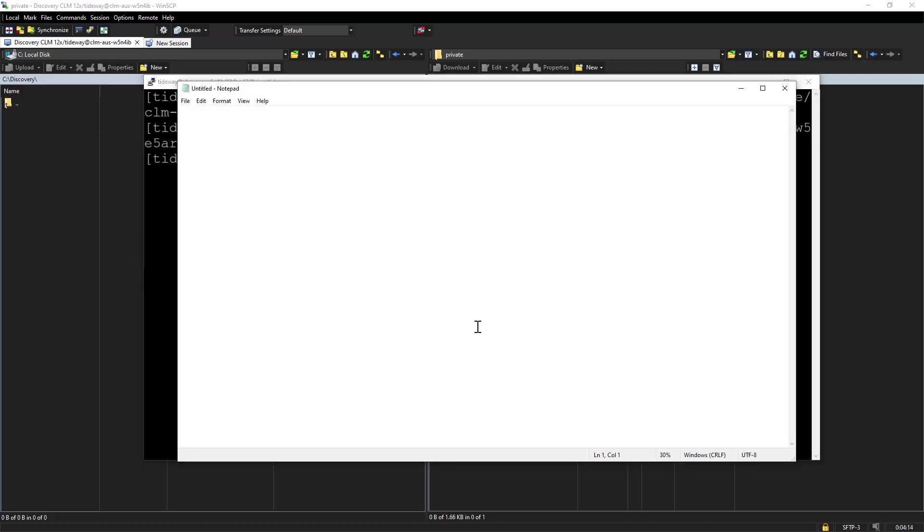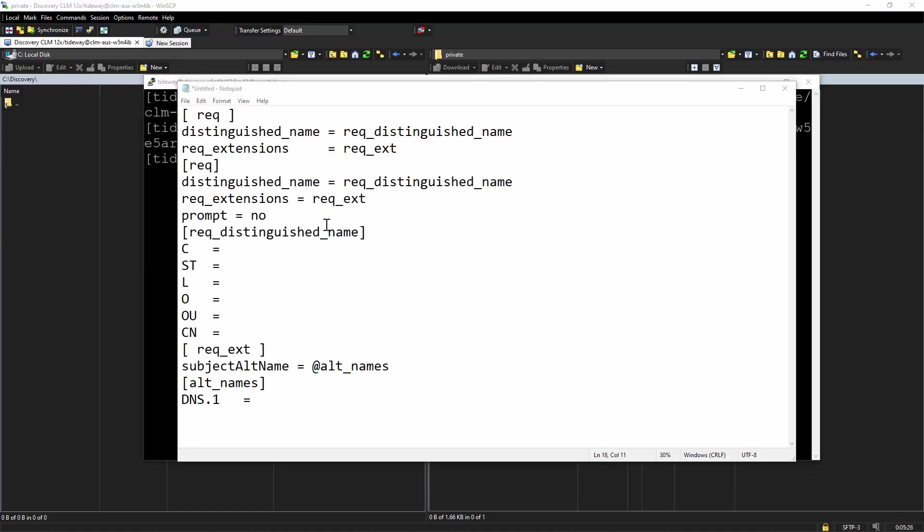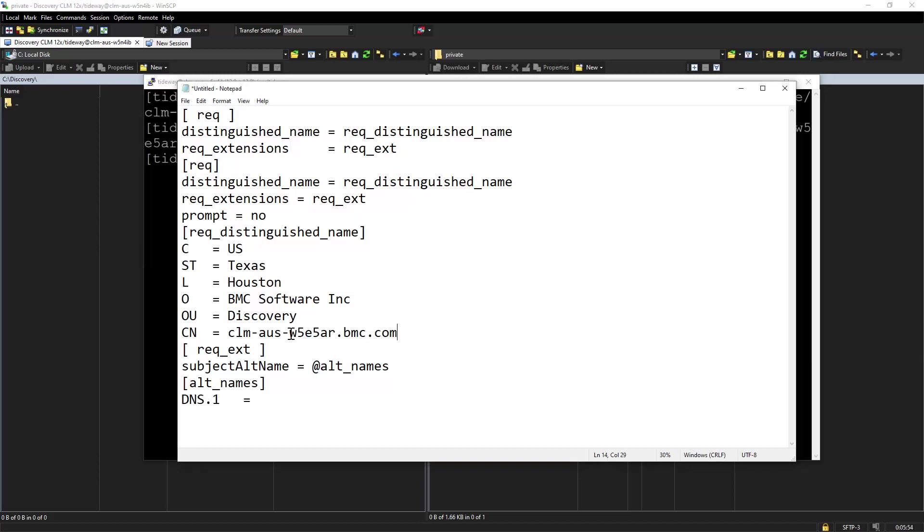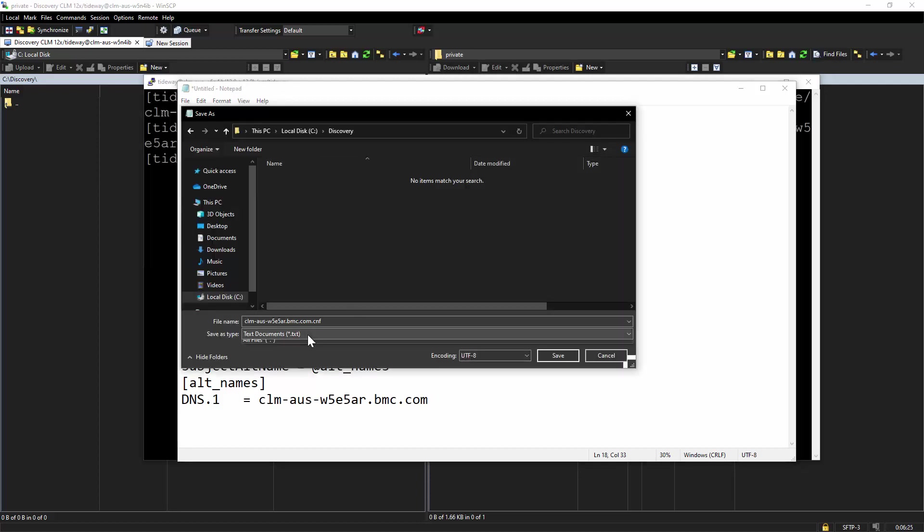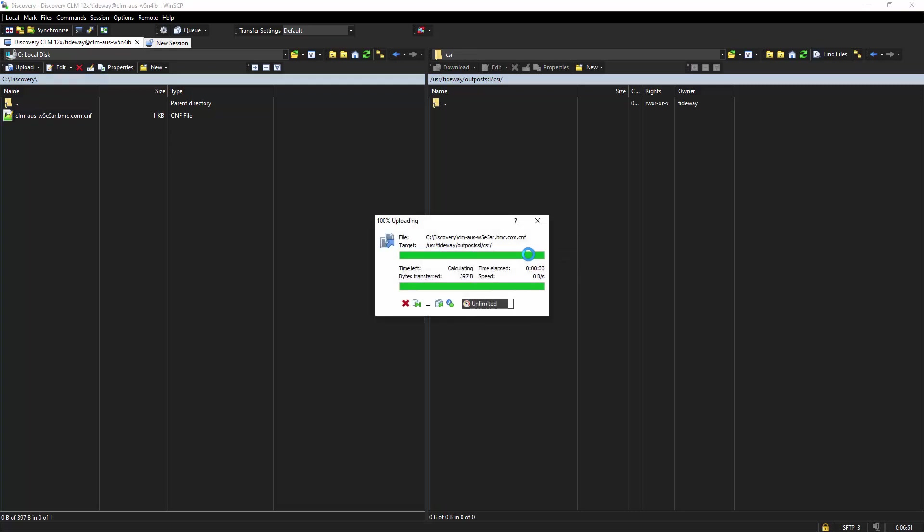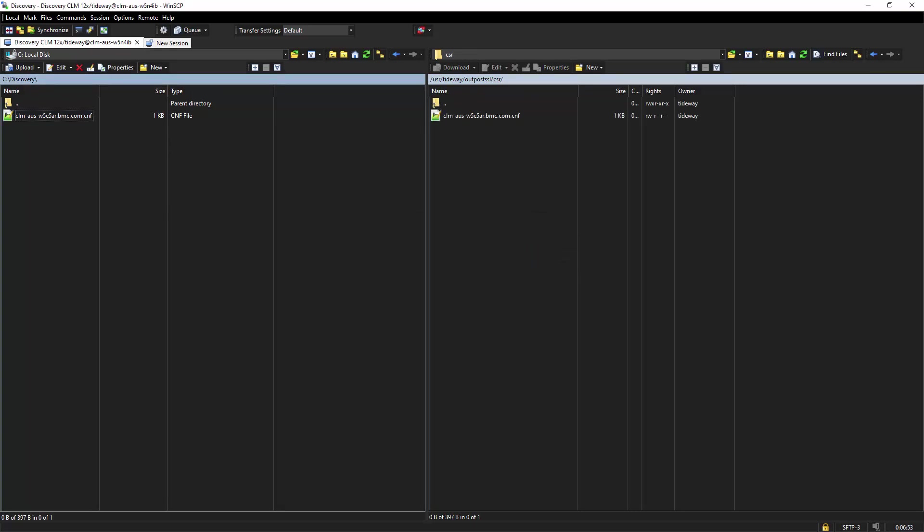The next step is to create a CNF file. And the content of this file would look something like this. This is the general format of the file, where we will enter the details about our host. The country is going to be US, the state as Texas, location, company, name of the organization unit. We will save this file as CNF. This file needs to be created inside the CSR folder. So we'll keep the CNF file over here.